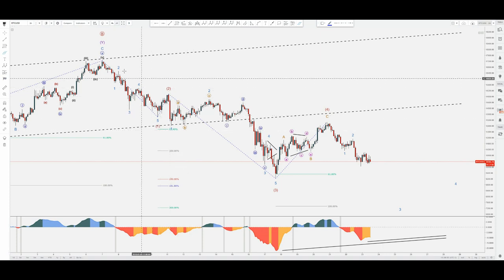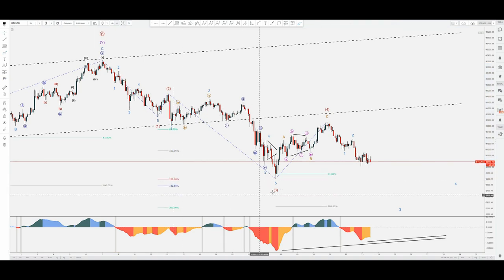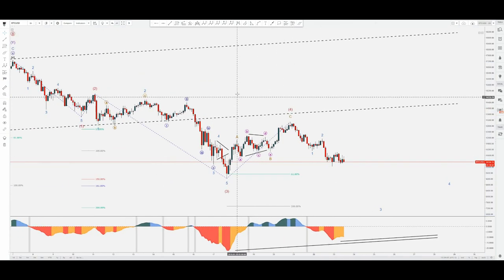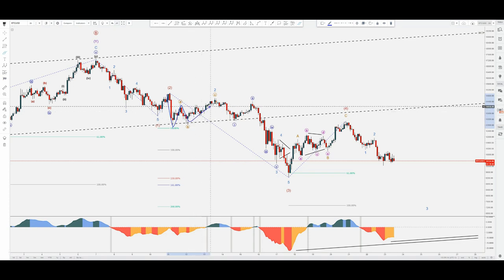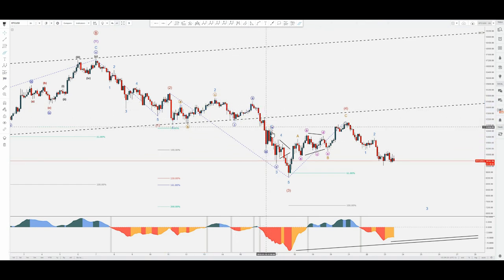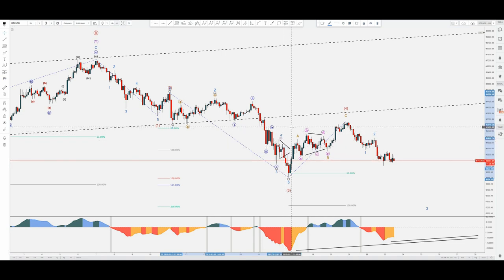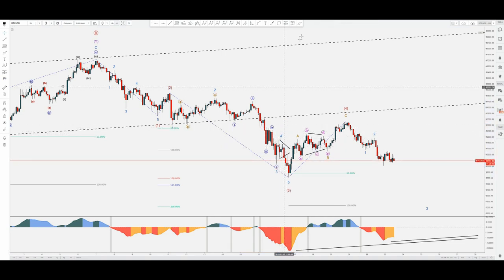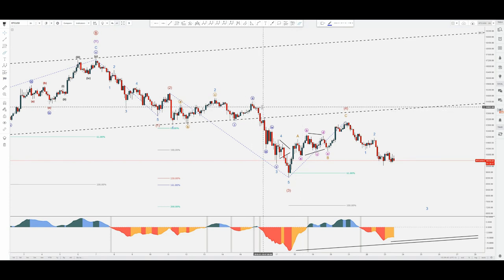Intermediate two basically retraces 38.2 of intermediate one, and usually if wave two represents a shallow retracement such as 38.2, wave three would present an extension. As per the fibs from one toward two, we have the 150% reached here — so this could be the three. What I have here: an impulse one, ABC in the second wave minor scale, then extension in the third wave — minute one, two, three — and then four within the triangle, and the last squeeze on the downside for the fifth wave, completing minor three.